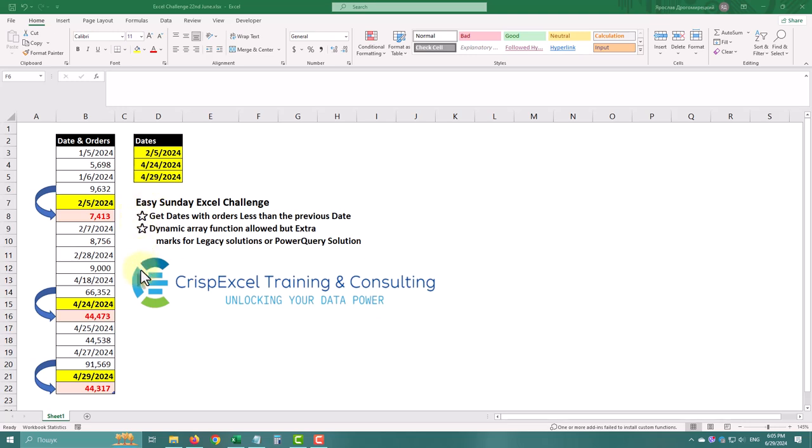Hello, today we are tackling a Power Query challenge posted by Microsoft MVP Chris Pommwangi. Here is our table, date and orders.